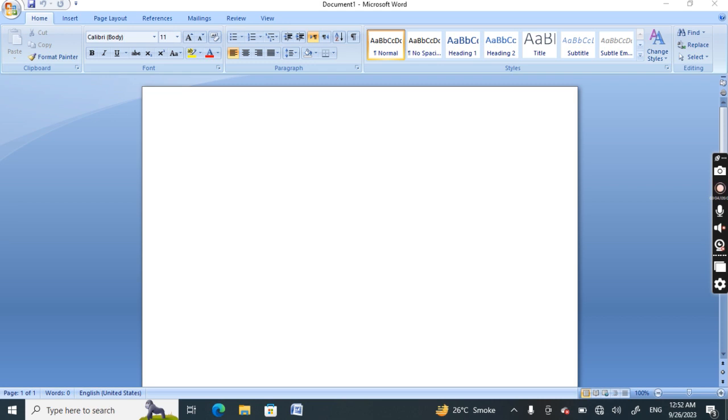Hello everyone, today our topic is word processors and we will discuss the purpose of word processors. Word processors are one of the most used computer applications in education. There are basically four primary functions of word processors: number one, composing; number two, editing; number three, saving; and number four, printing.